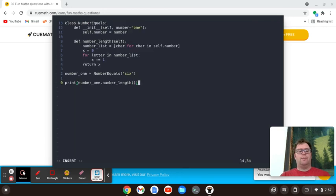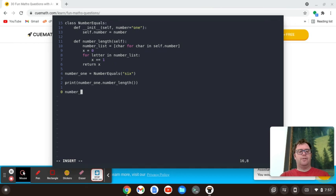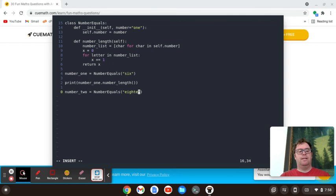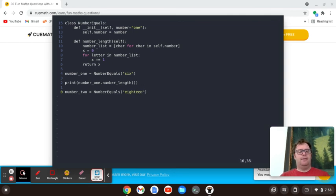So the cool thing about this object-oriented programming is I can create another object. Let's call this number underscore two. And that's going to be number equals. And this time, let's come up with a longer number, like 18.